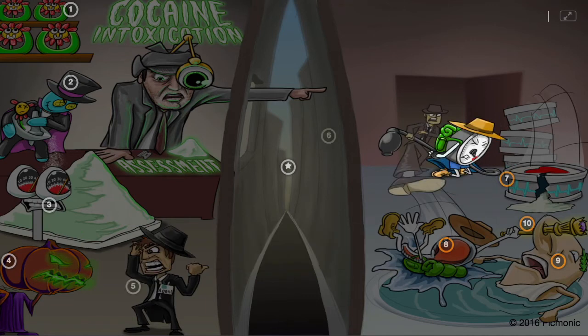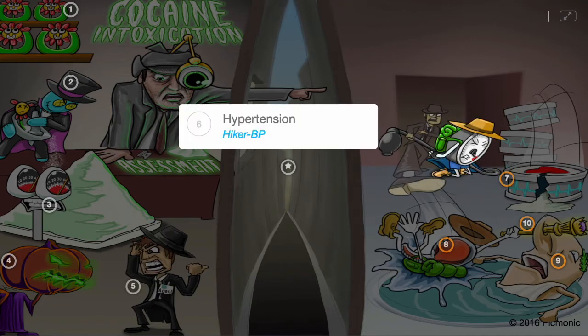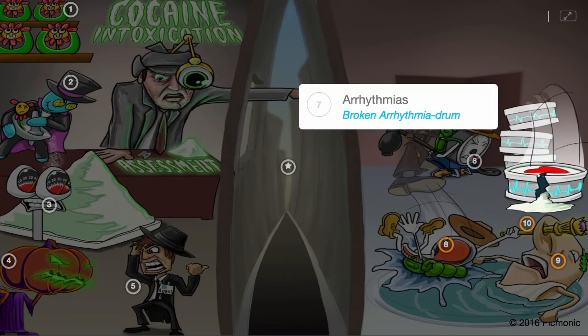Cocaine can cause the individual to develop hypertension, shown by the hiker BP. Cocaine may also induce cardiac arrhythmias, shown by the broken arrhythmia drum.